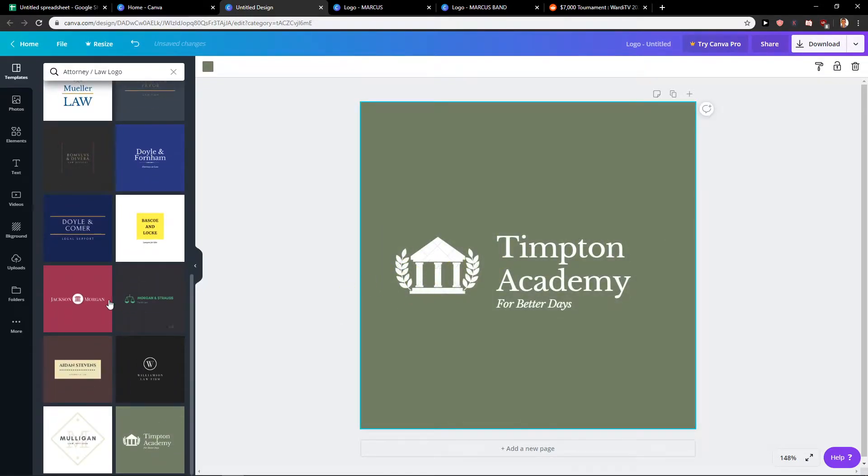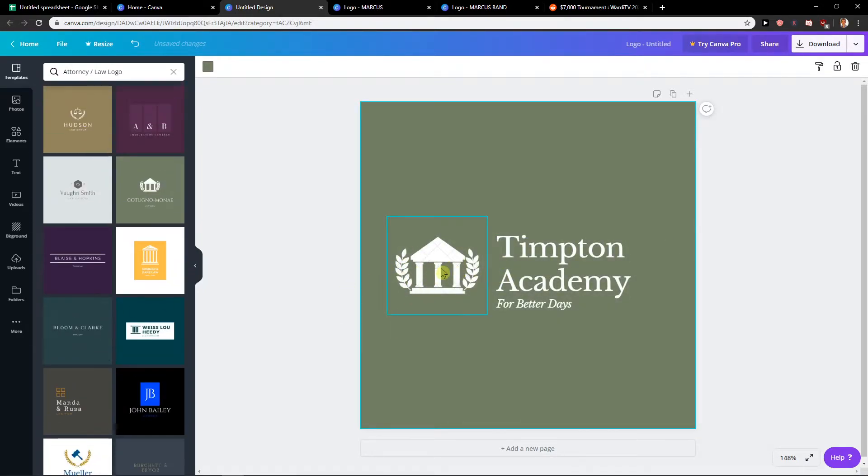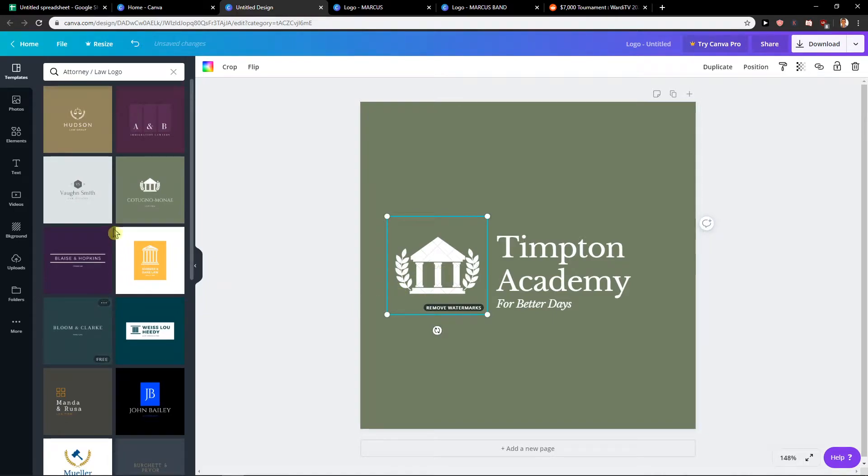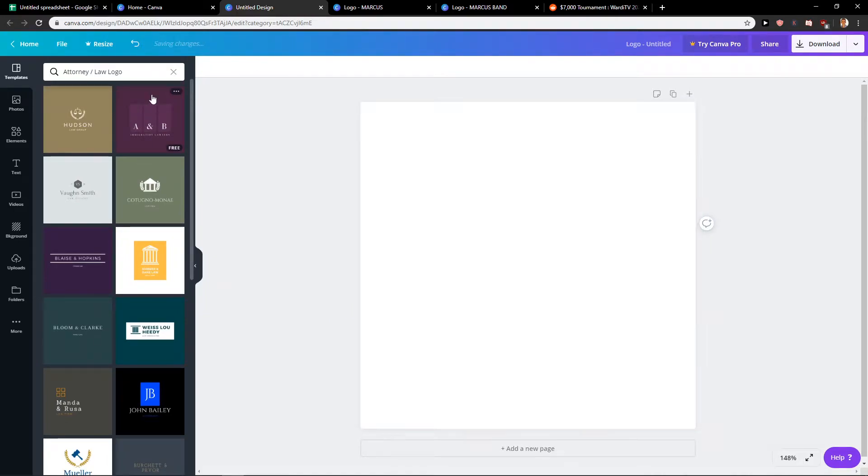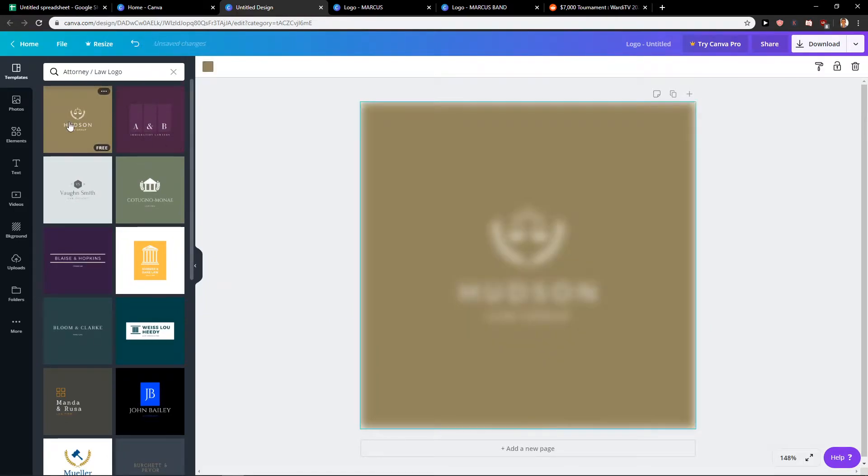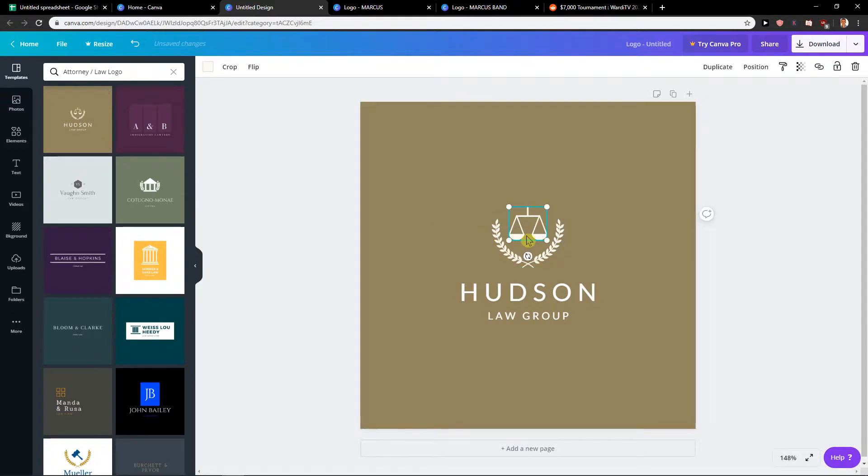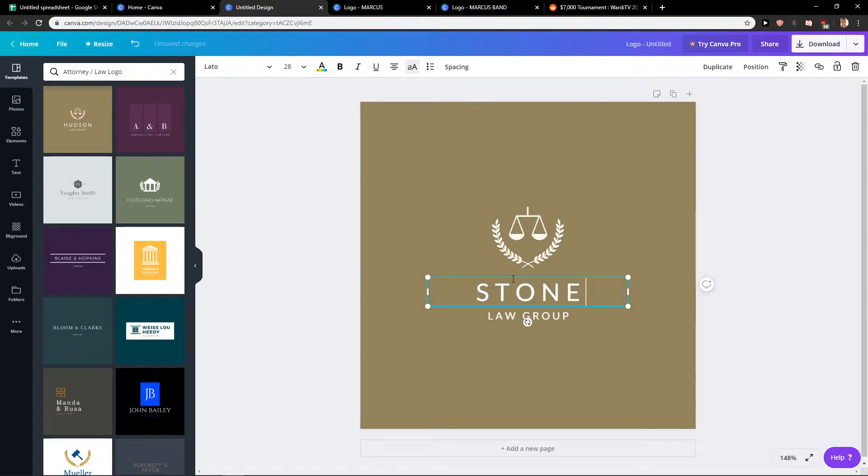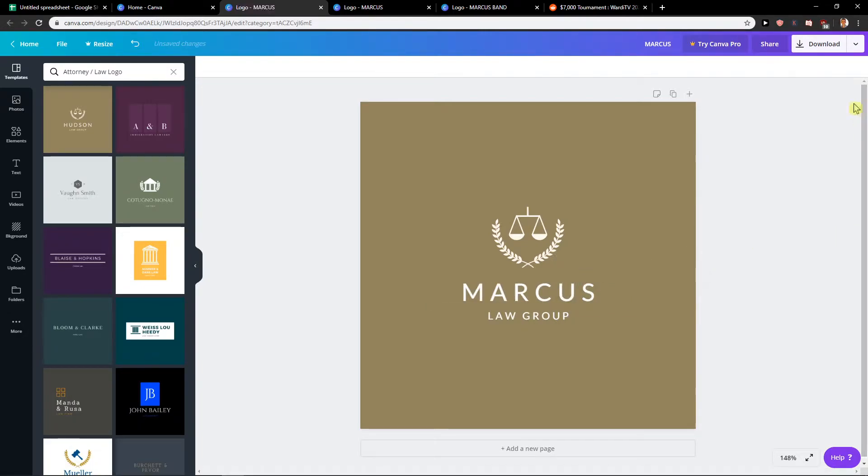This one here is paid, so you need to pay like one euro for it. When I'm going to choose this one here it's for free and I'll just write here Stone Law Group or just Marcus Law Group.